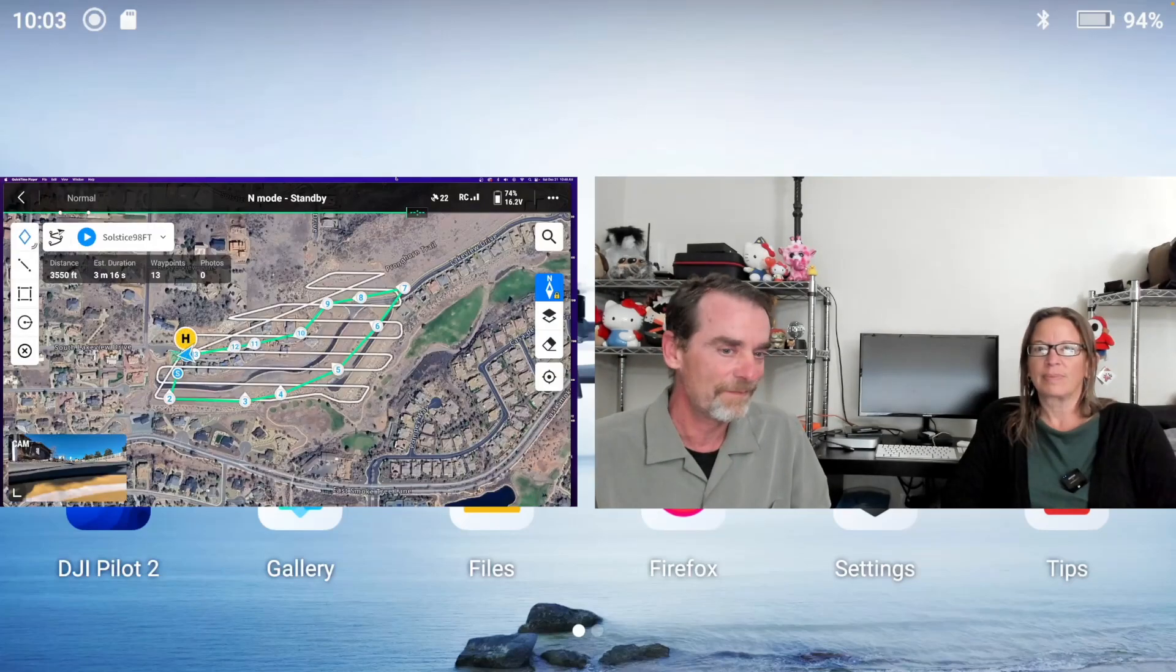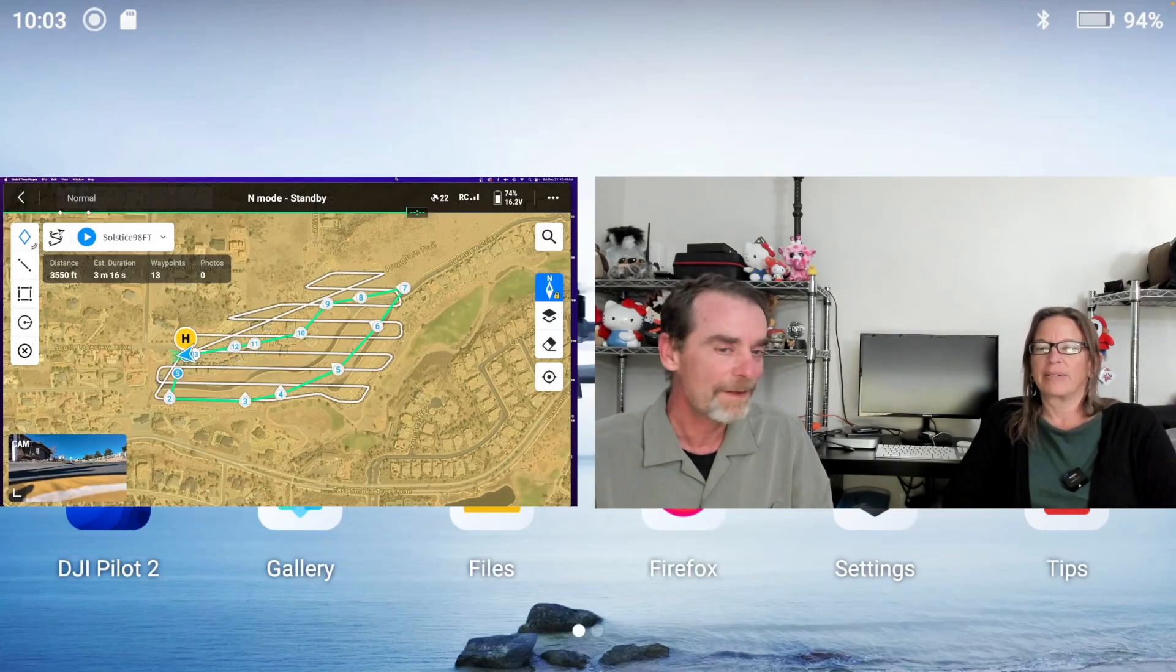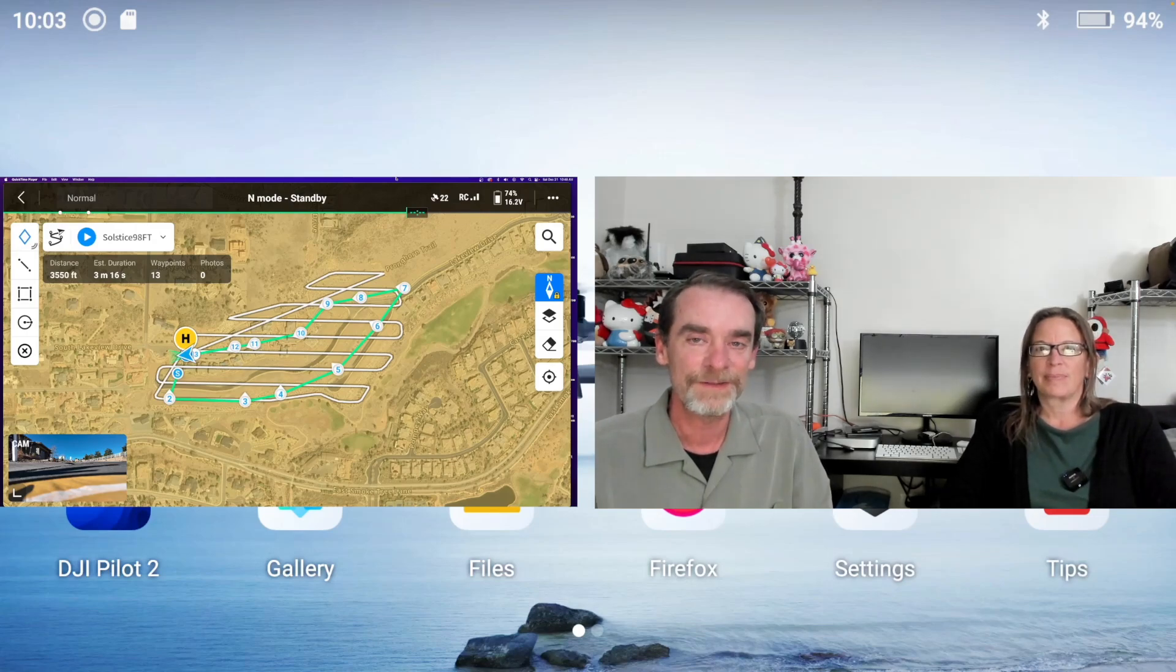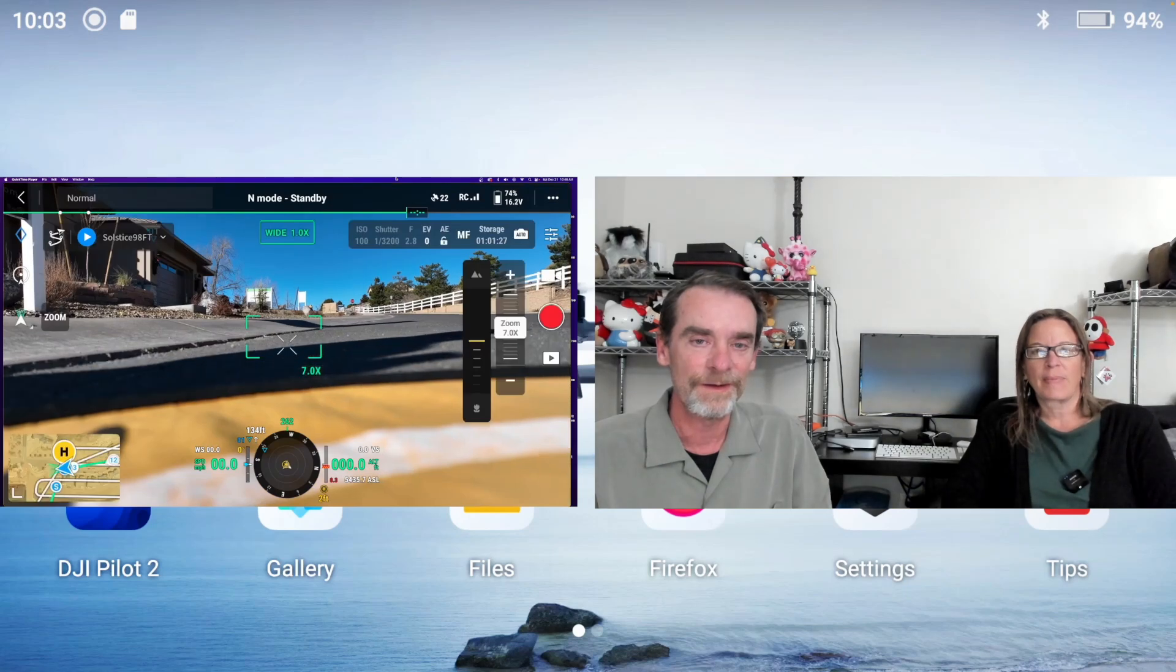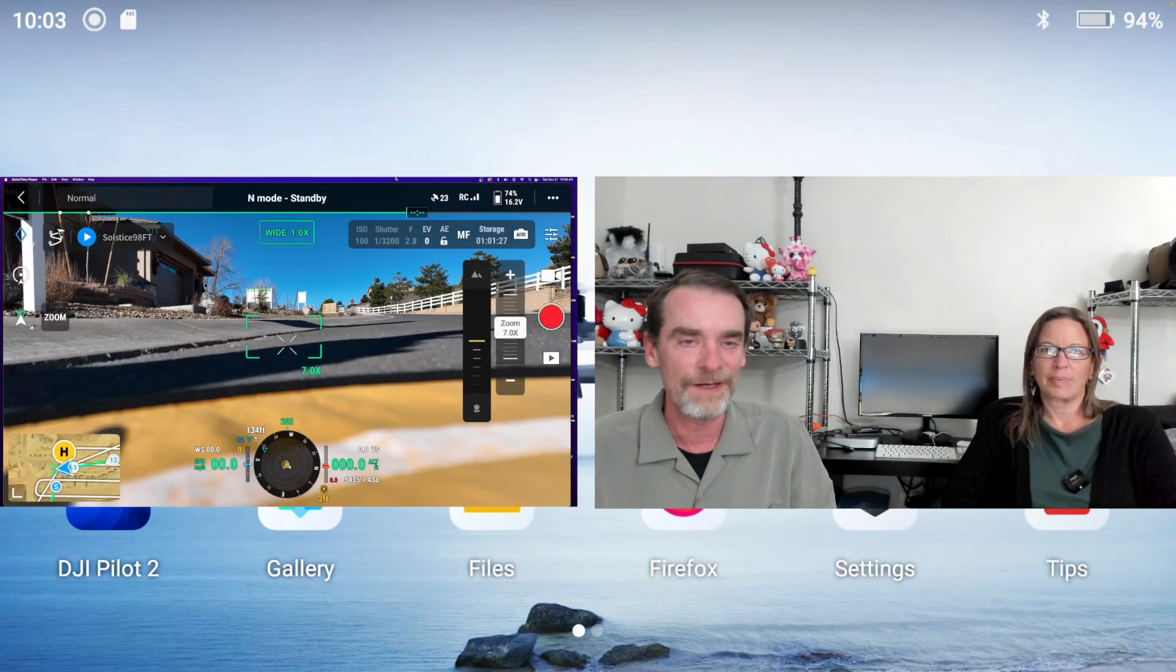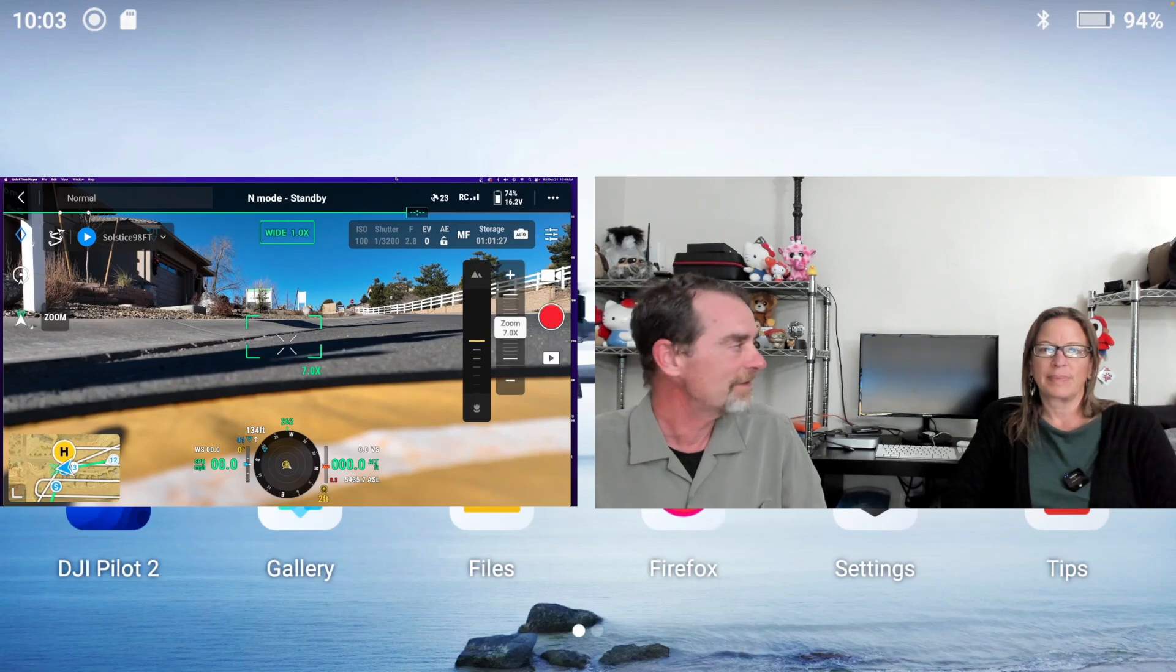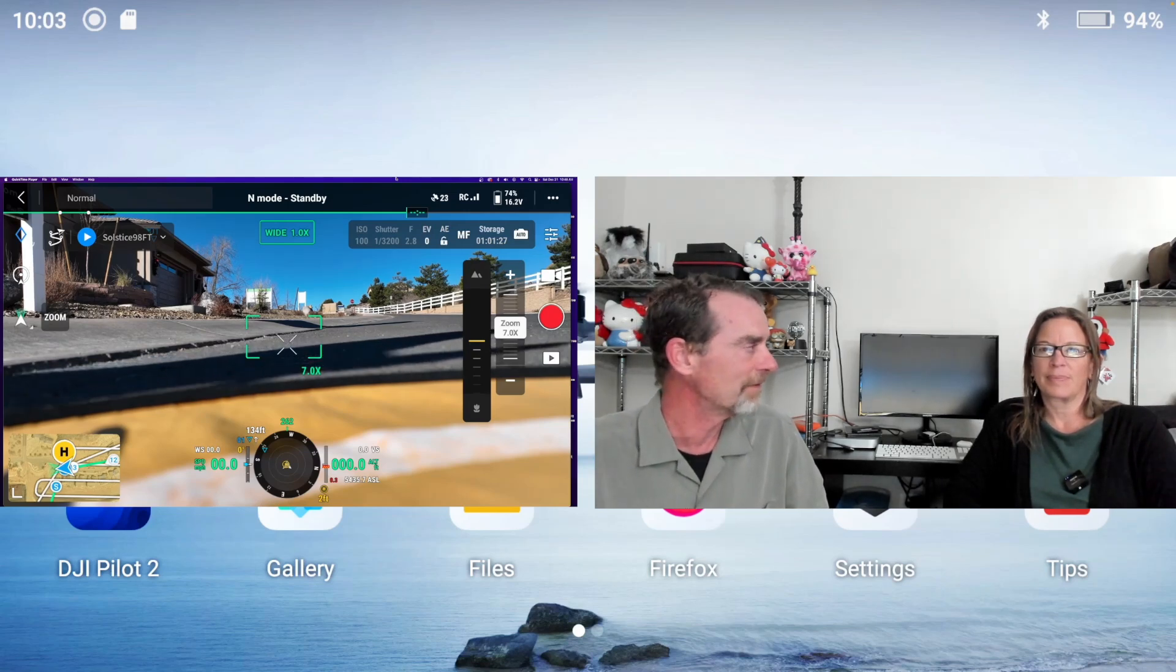While I was going through this and tinkering with our first flights, Jody was setting up Flight Radar 24 and Flight Aware. We're close to the Prescott Regional Airport and this particular location required LAANC authorization.